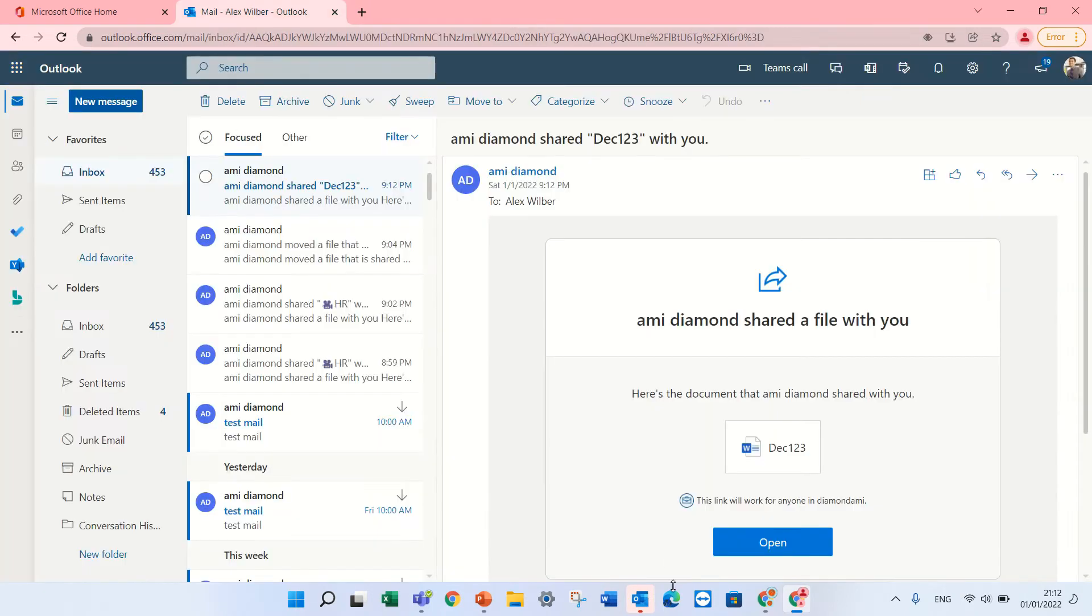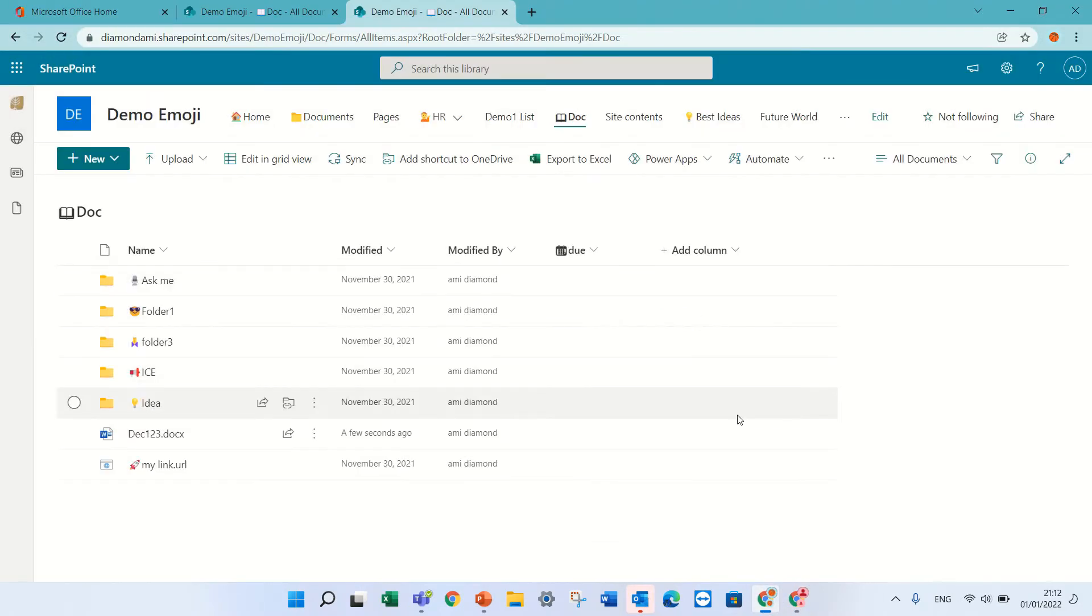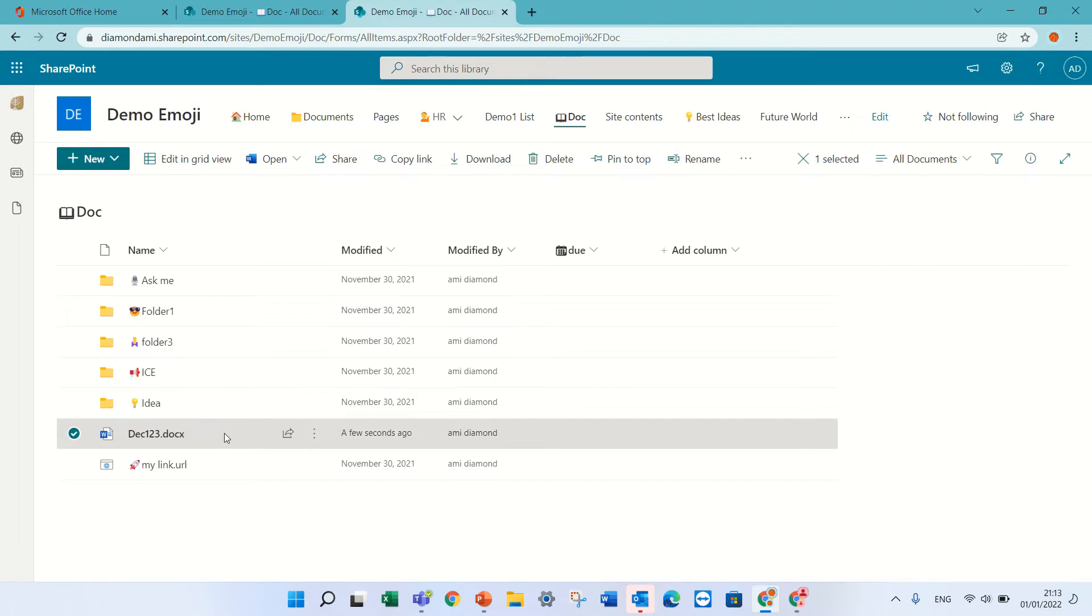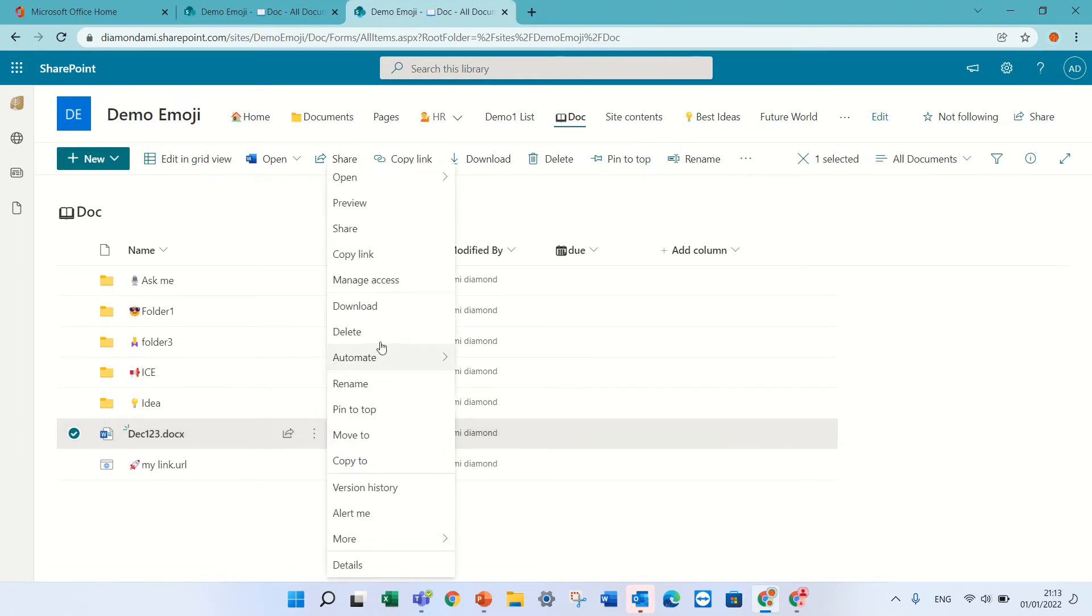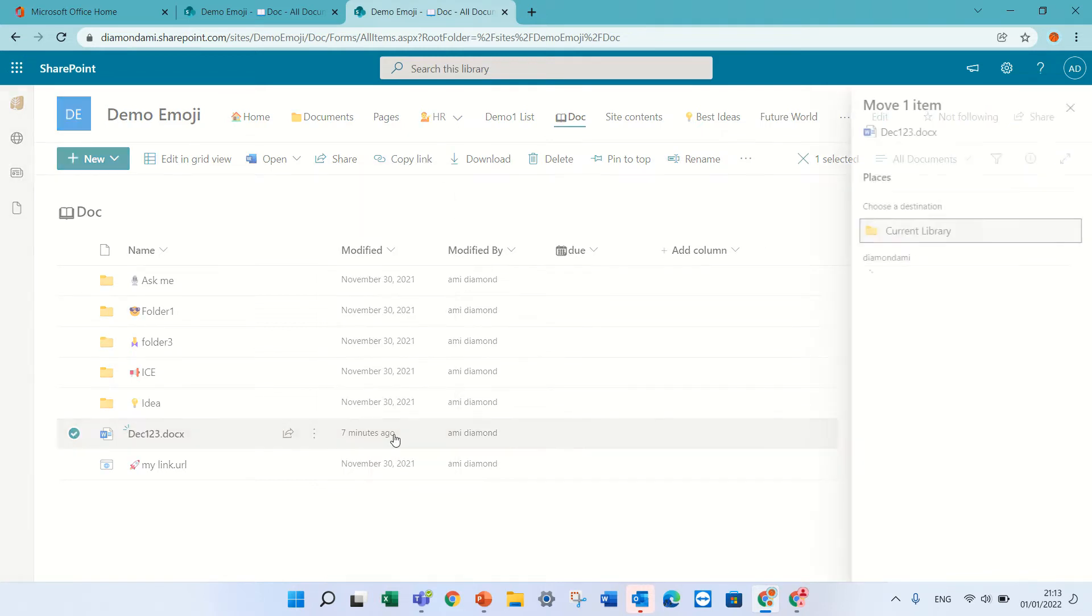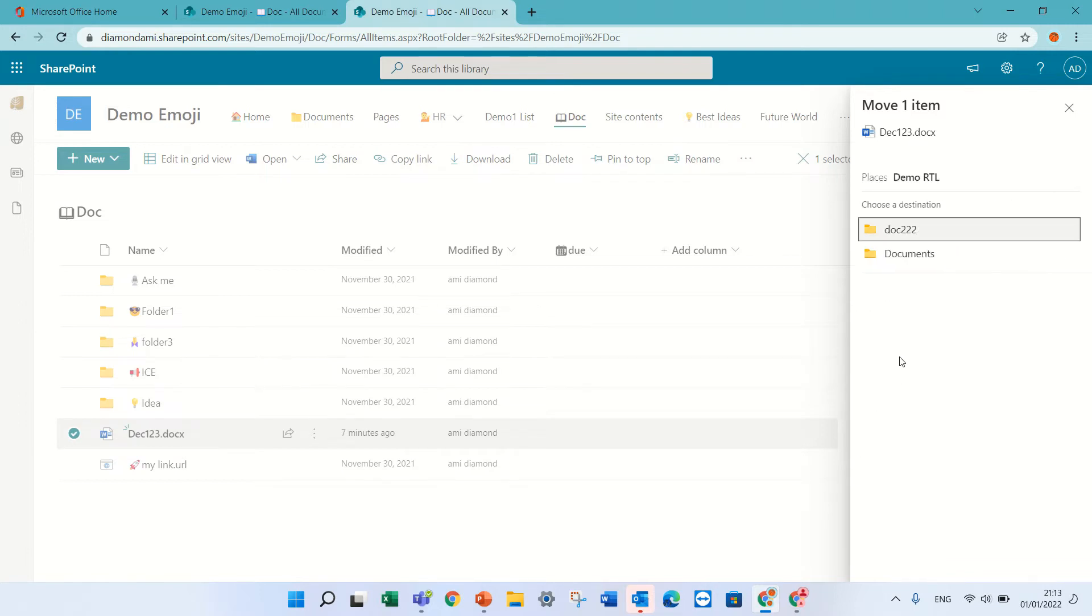Okay, but what happens if for some reason this user wants to move the document. So let's see how we can save. So I'll click on the three dots and I will look for move to and I will even move the document to a different site demo RTL doc222.